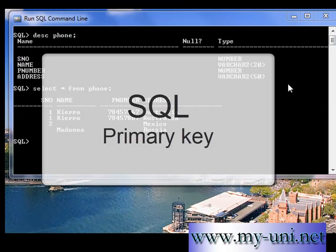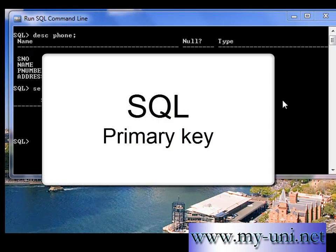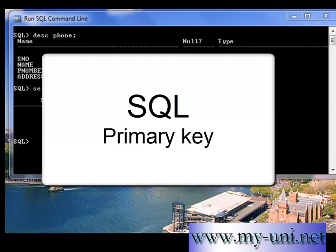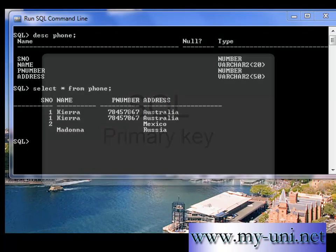Hello and welcome back to another SQL tutorial. This is video number 10 and today we'll discuss primary key.